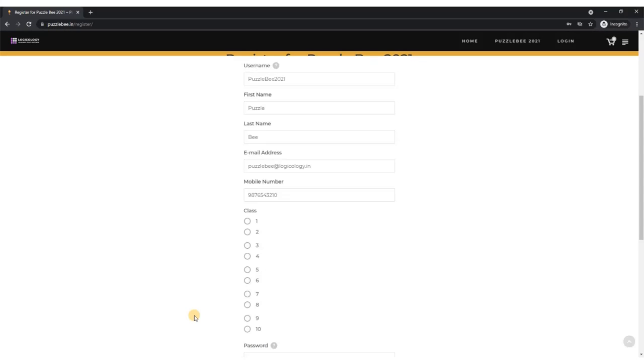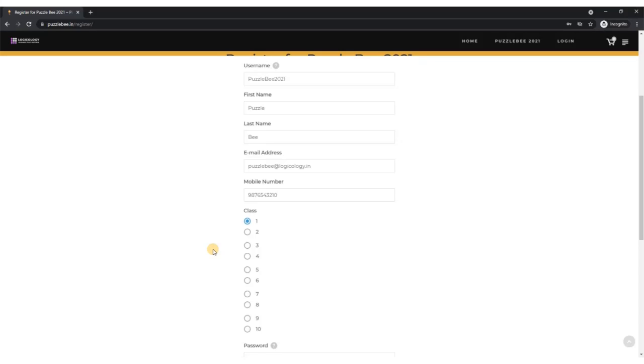Please select the class in which you are currently in this academic year. Right now I'm going with class 1. Remember, the categories are based on these classes - class 1 and 2 is category A, 3 and 4 is category B, and so on. The test that would appear for you would change based on what class you mention here. Kindly select the appropriate class, otherwise you might end up solving the test for some other category and being disqualified.